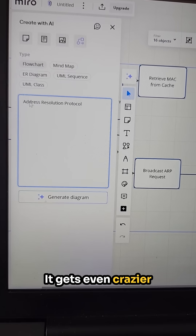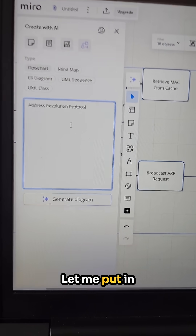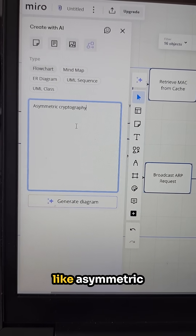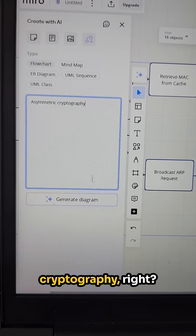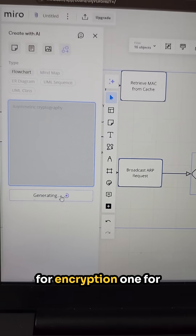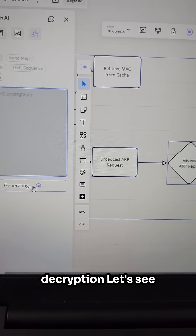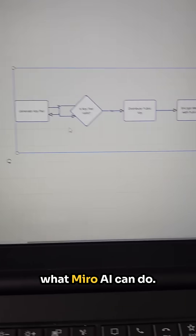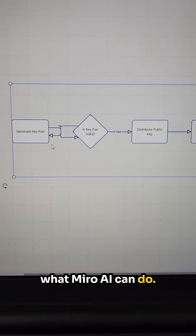It gets even crazier though. Let me put in something a little bit more difficult, like asymmetric cryptography. You got two keys — one for encryption, one for decryption. Let's see what Miro AI can do.